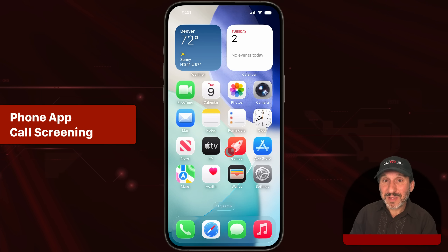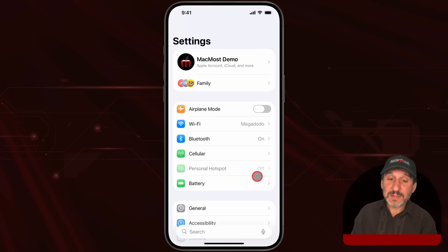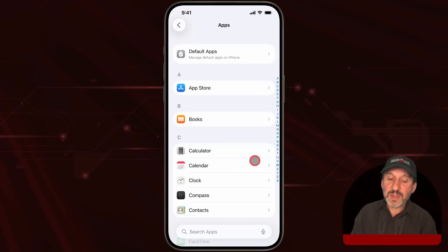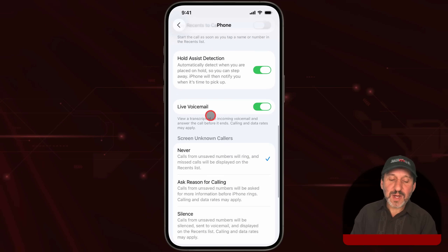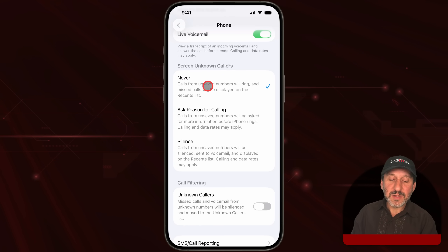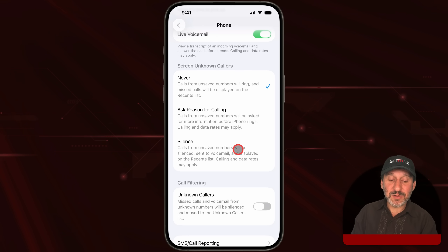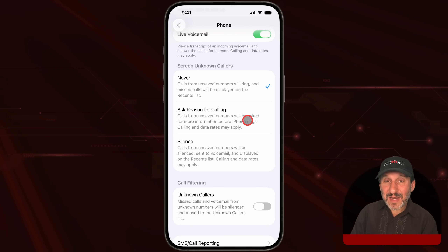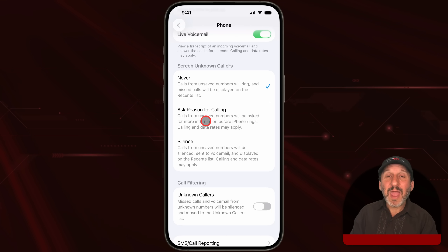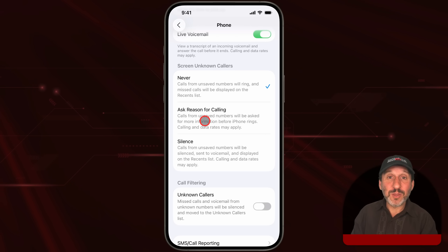That just changes how your iPhone looks, but the next two functions really will change how it works. If you go into Settings and then go down to the bottom, you'll find Apps. Go in there and then go to the Phone app. There's a new option here for screening calls — Screen Unknown Callers. The default is Never, so it's turned off. You can also silence unknown callers so you just don't hear them. But a new option is to ask for the reason for calling. You won't hear a ring; instead, the other person will get an automated message asking for their name and why they're calling. Once they provide that, it will ring and show you that information on your screen so you can decide whether or not to answer the call.